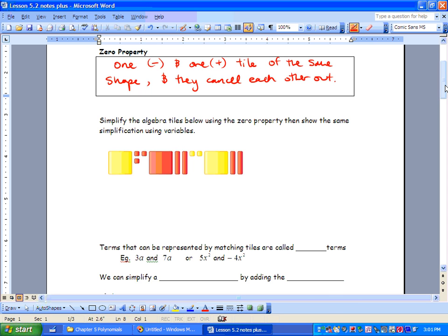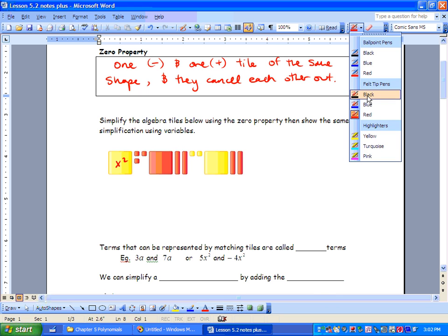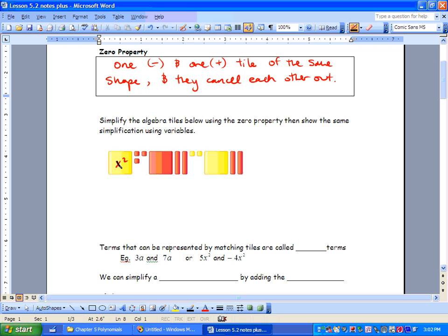Remember that yellow is going to be positive and red is going to be negative. So let's look at what we have here. We've got three big x squared tiles — x squared, x squared — and we've got a negative x squared here. So these two can cancel out and we're left with just x squared.